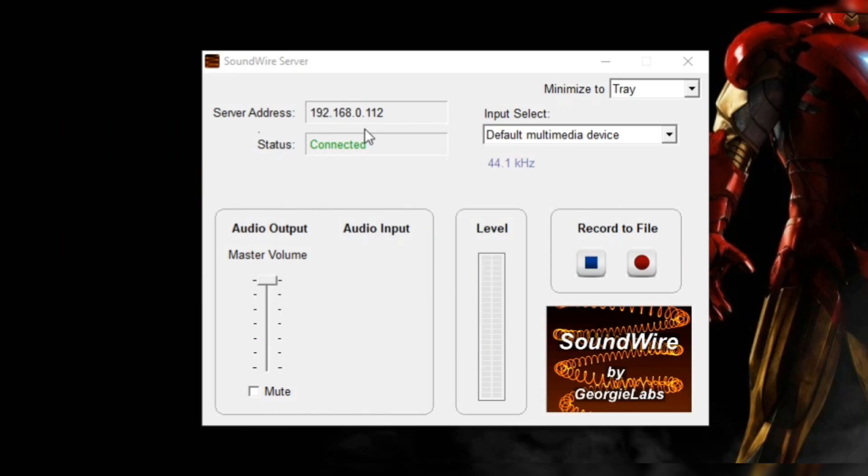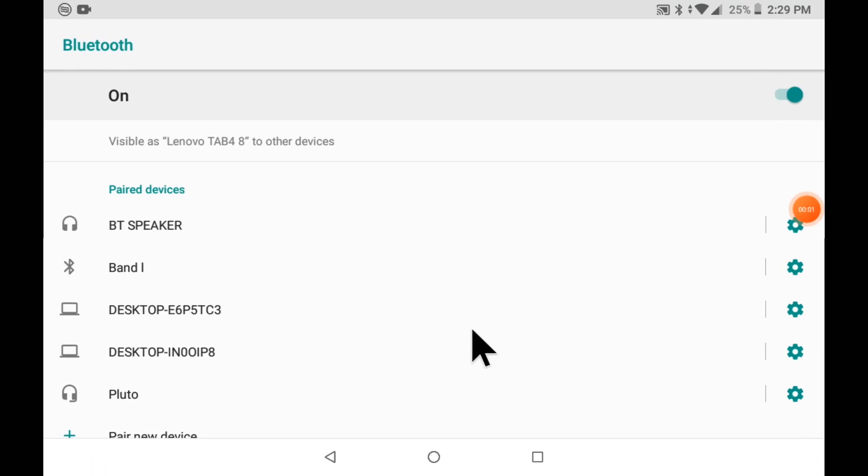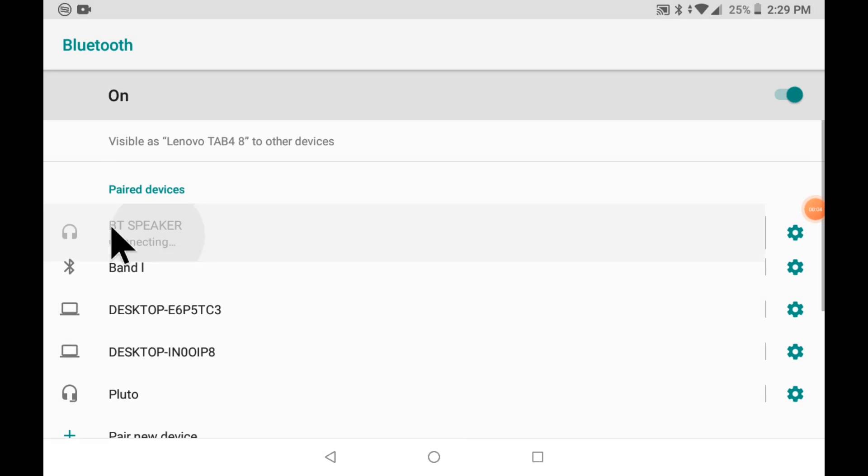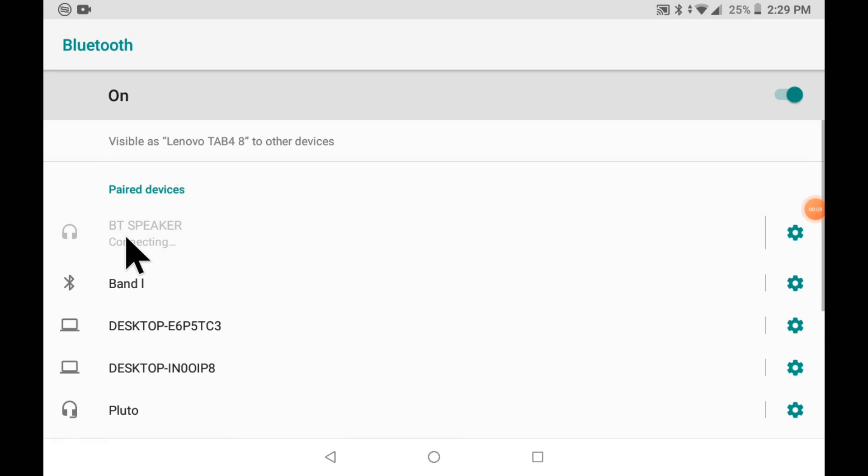Now you can see that it is connected to our PC. After that, we have to pair our Bluetooth device to our phone.